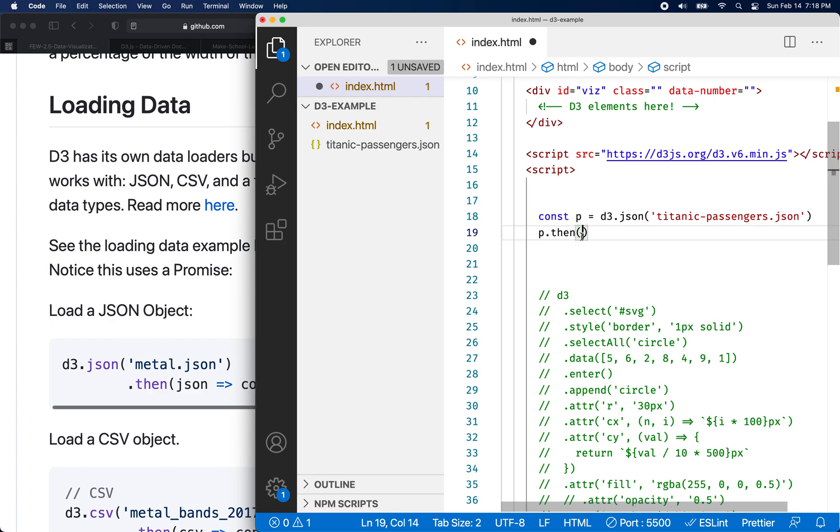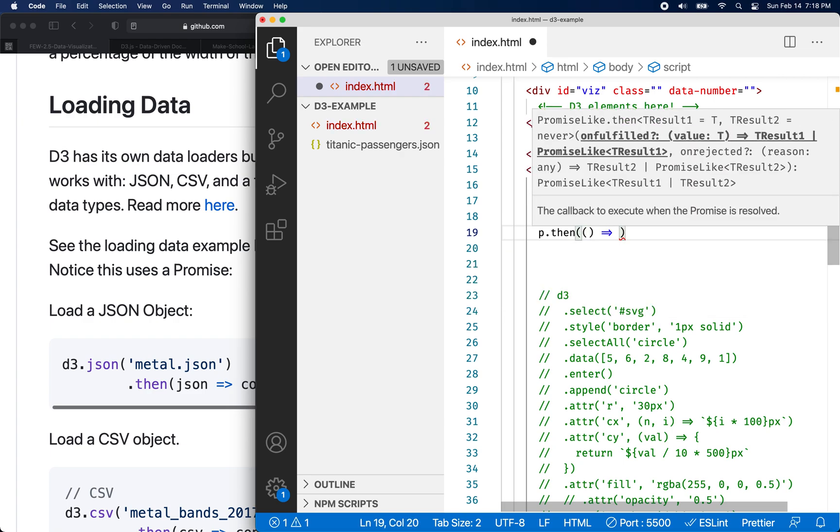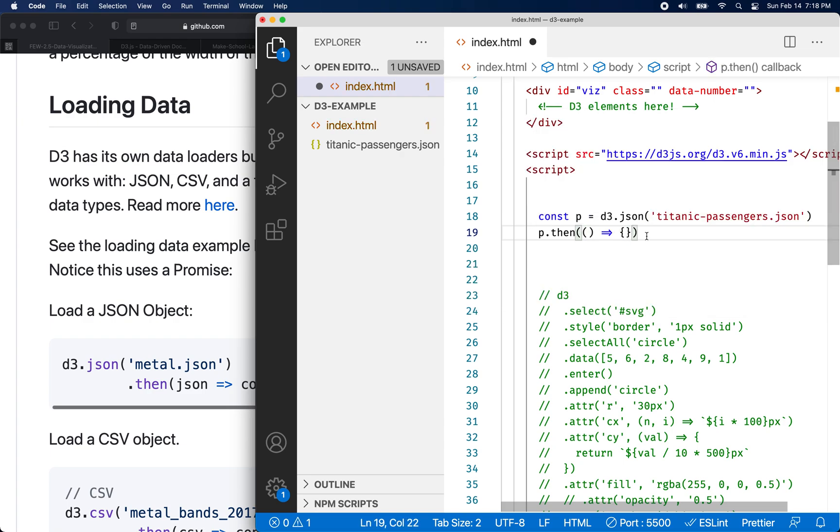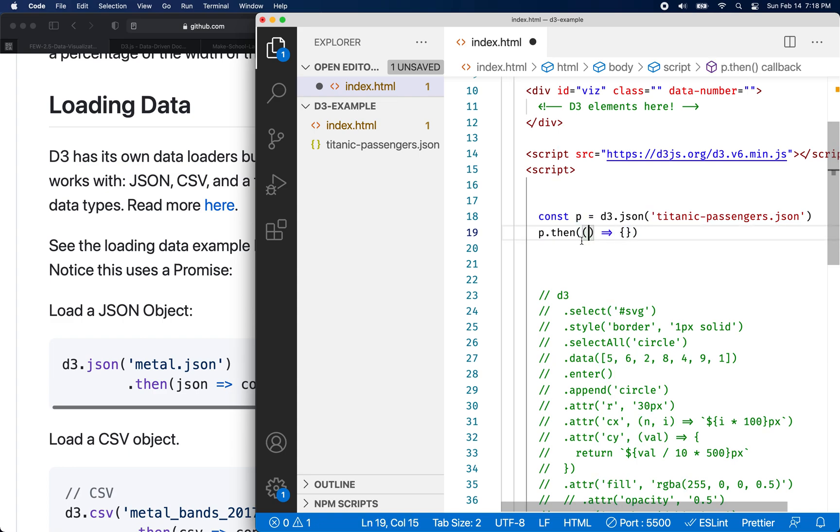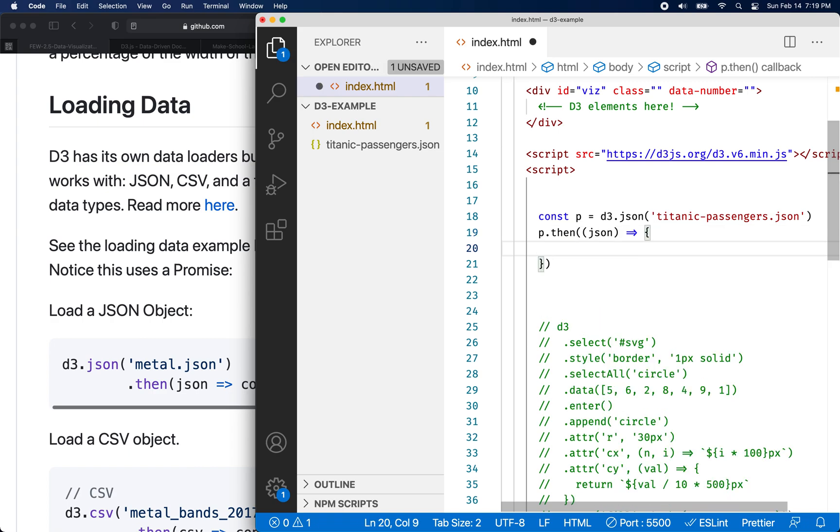So promise is an object. And if we call its dot then method, then we can provide a callback that will be executed when the promise is done doing its work, if the promise was fulfilled or resolved. So we can put this in here, I'll put an arrow function as our callback. And what's going to happen is whatever this resolves to will get passed to the callback. So it should resolve some JSON data. You could call this Titanic, or we could call it data, you can call it anything you want.